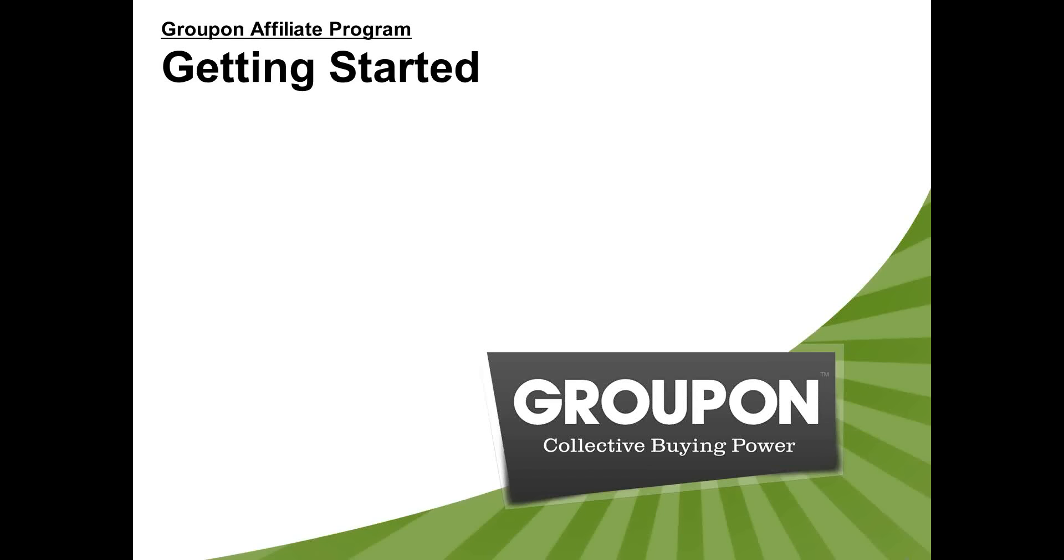All right, everybody. Welcome to the Getting Started webinar for the Groupon Affiliate Program. Thanks for taking the time out of your day to join us here.